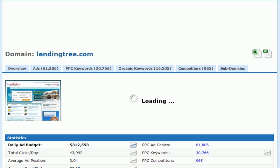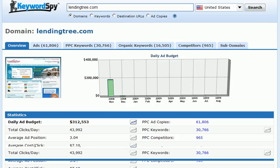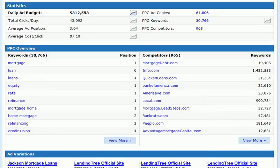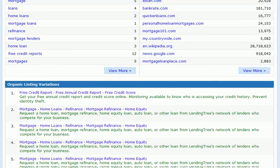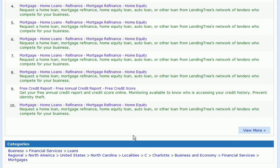Now you'll notice that we get the domain report within KeywordSpy, and if we scroll down to the bottom of the page, you'll notice that we have this section called Categories. KeywordSpy has very generously provided us specific categories that our competitor would fall in. In this case we have the category of Business, then a subcategory of Financial Services, and then the final category of Loans.